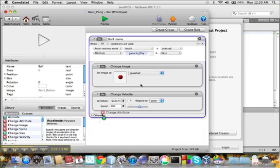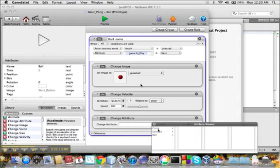And now we will add a change attribute. And we will change the in play attribute to true.